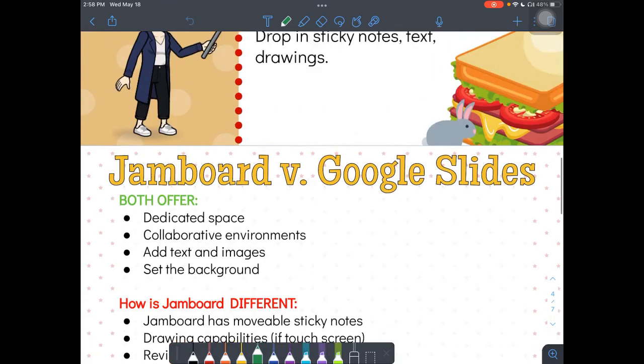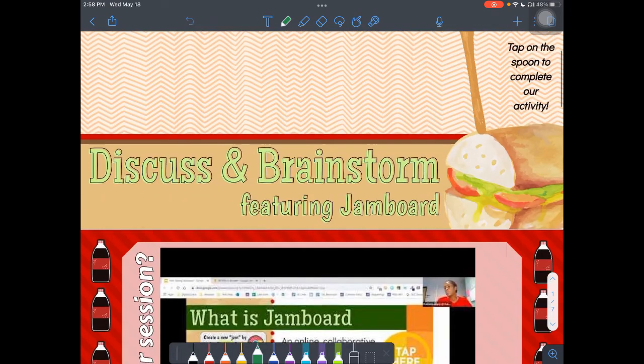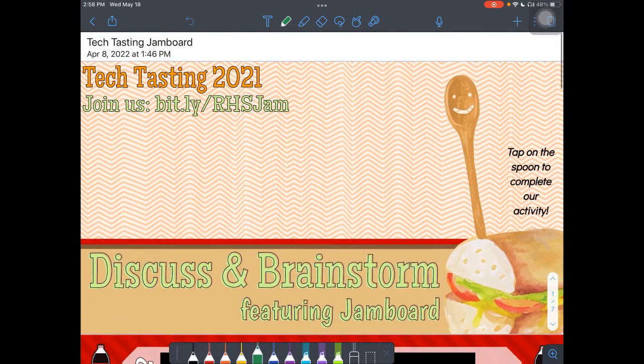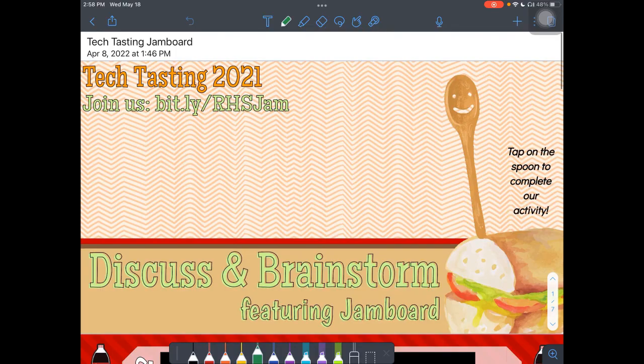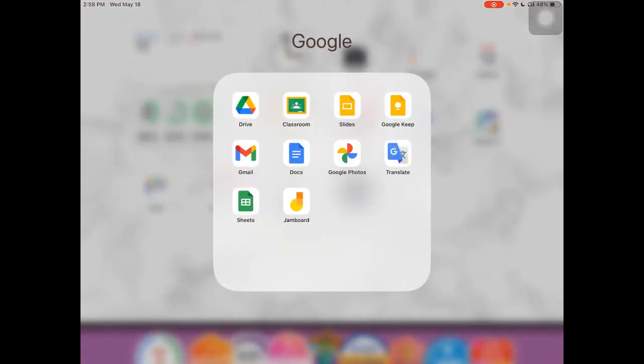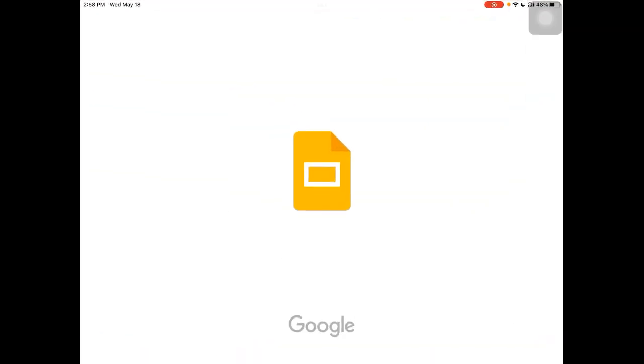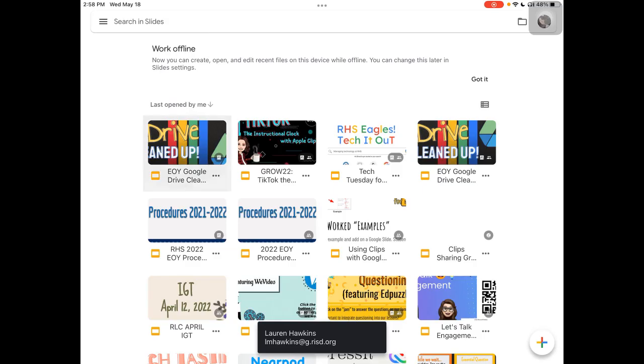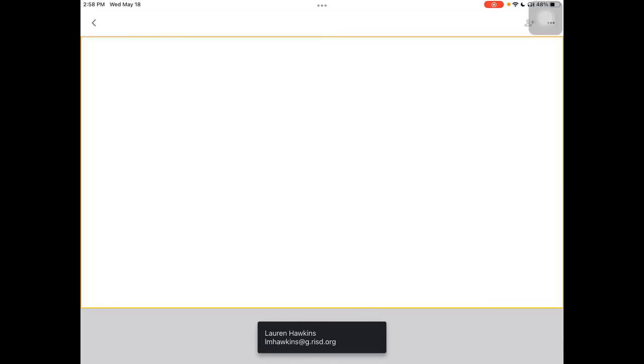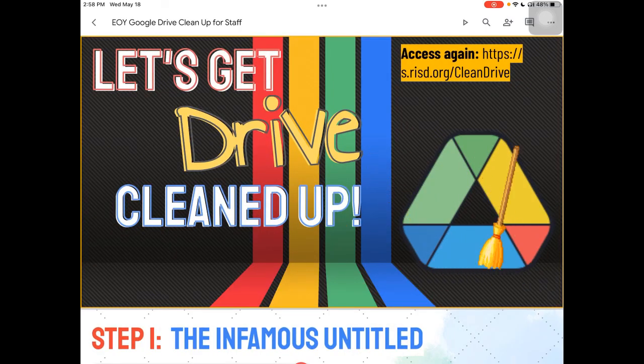This is an example of Google Slides that I've imported into Notability. The biggest thing is your Google Slides must be exported as a PDF. Go ahead and open up your Google Slides app on your iPad. So I'm going to tap, let's say this one I'd like to mark on. I'm going to go through it with my kids.